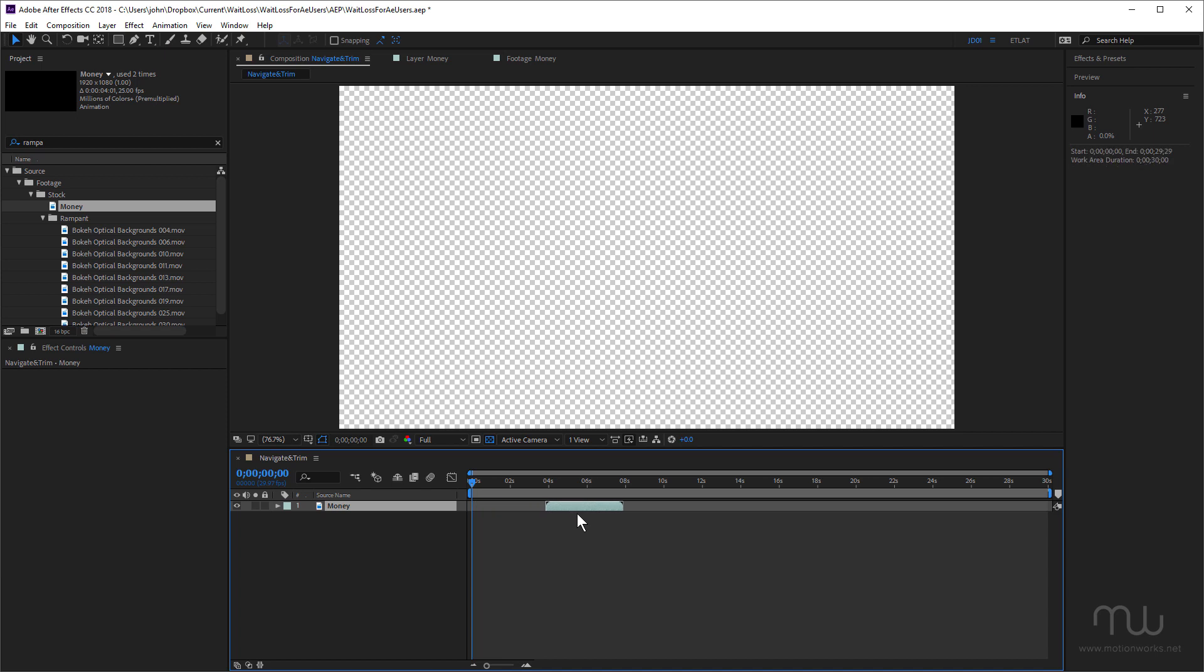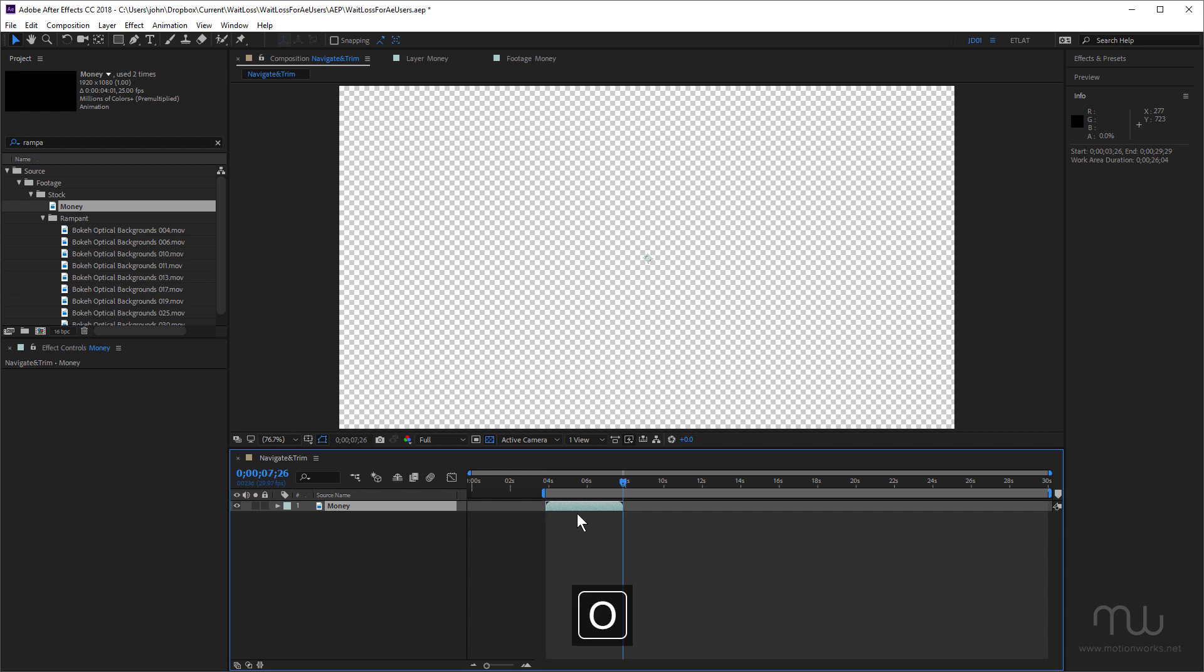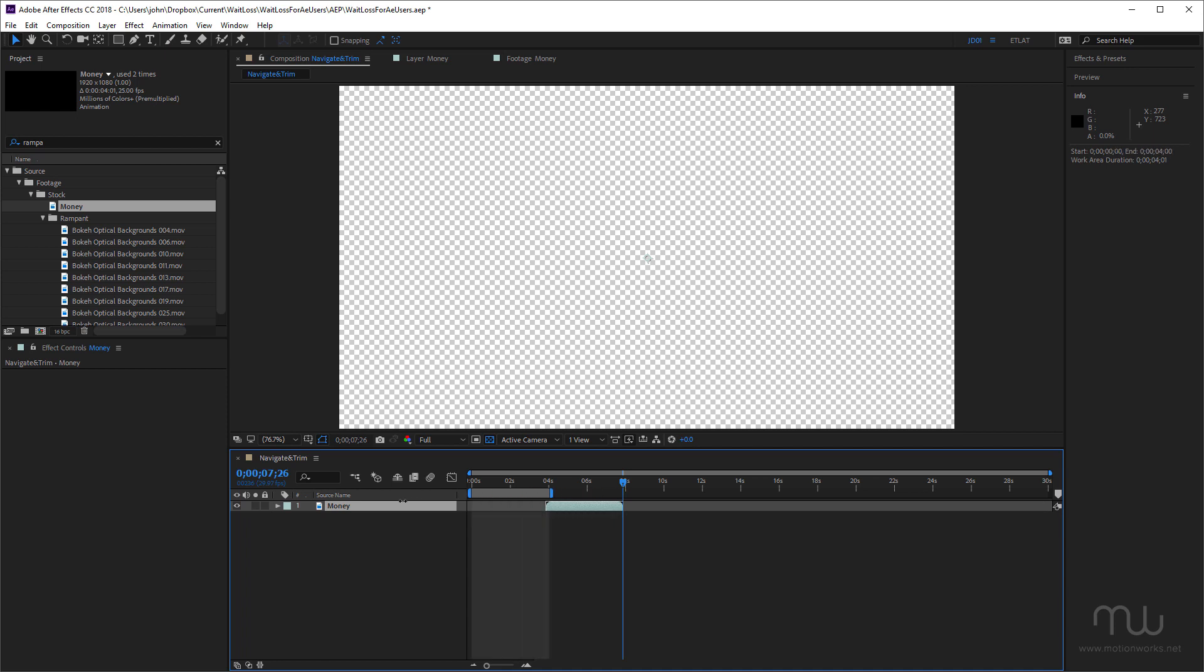Now to set the work area to the beginning of this layer I can press the I key to move the current time indicator to the start frame, then press B, then I can press the O key, then I can press N. But that really is the slow way to do it. Let me just bring that back.